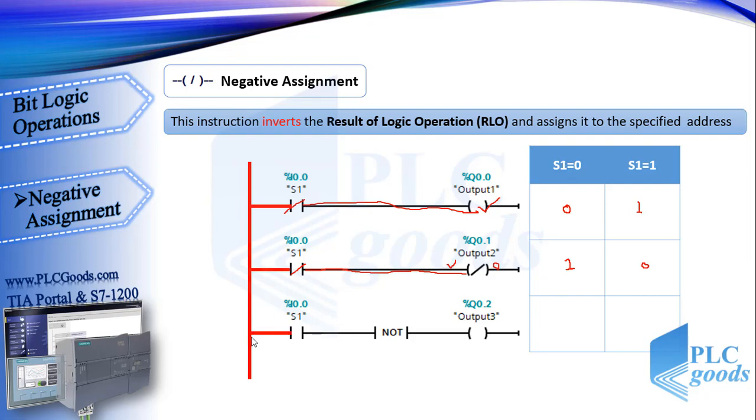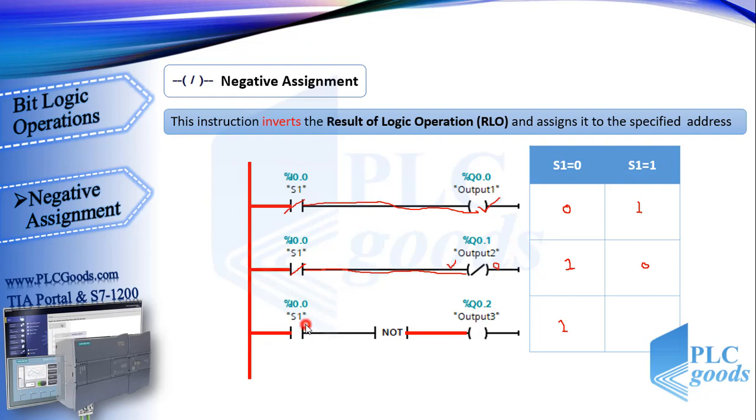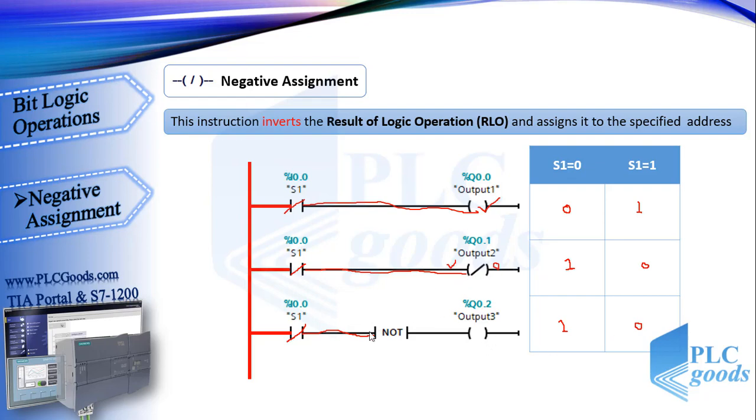Now see the last line. When S1 is inactive, the virtual power can't reach to the NOT instruction. We've seen this instruction inverts the power state. So after that, we have virtual power which can turn on output three. In the other state, when S1 is activated, virtual power reaches the NOT instruction which makes we don't have virtual power after that. So the third output will be off. As you see, second and third line have same performance. So we can have negative assignment logic with a NOT and an assignment instruction.